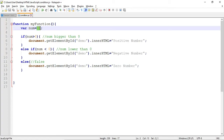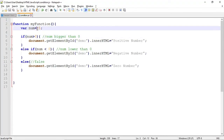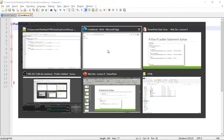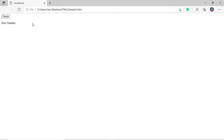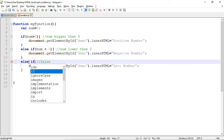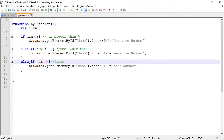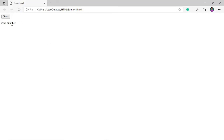Our number is 15 — refresh, then check. So 15 is a positive number. Let's change the value to negative 60 — control save, refresh, check — negative 60 is a negative number. Now let's change it to 0 — refresh and check — 0 is a zero number. Note: if you don't want to use else, you can use else-if with the condition 'num == 0' instead. Control save, refresh, check — it's still a zero number.